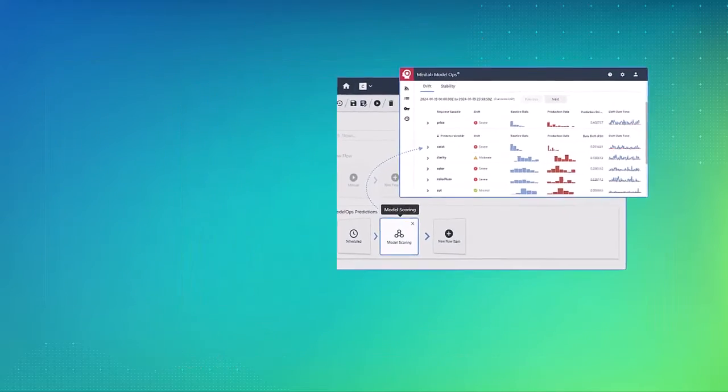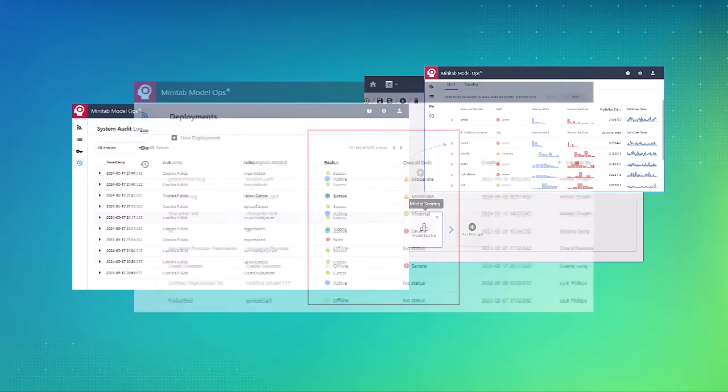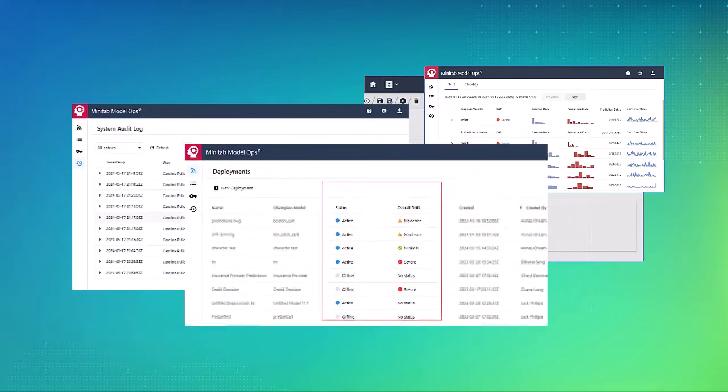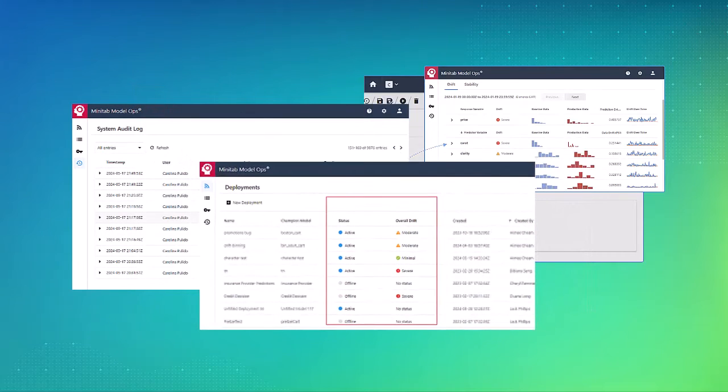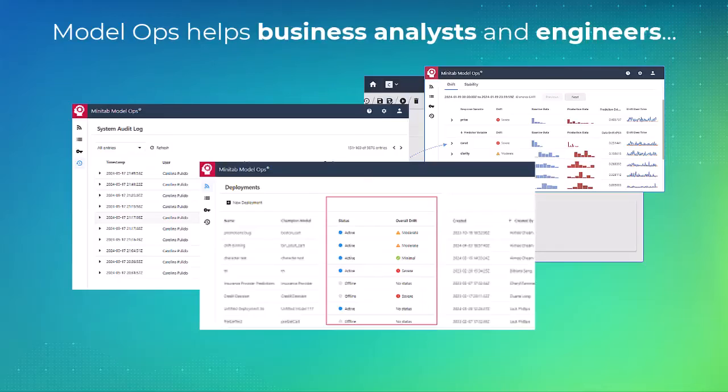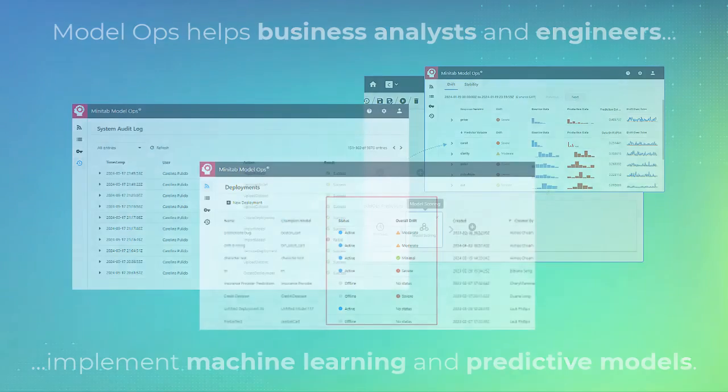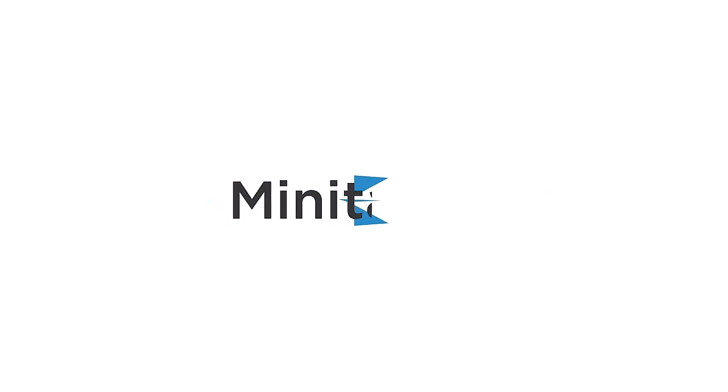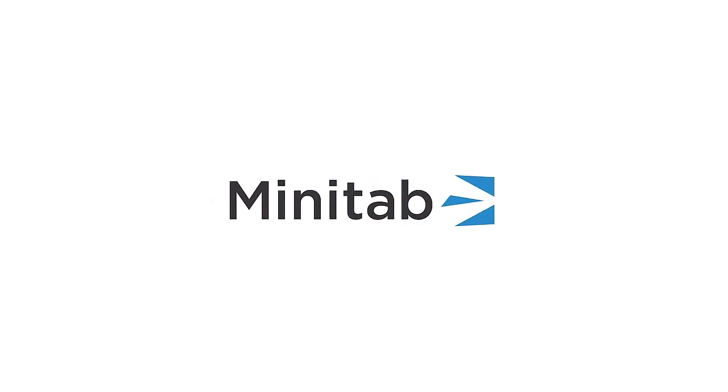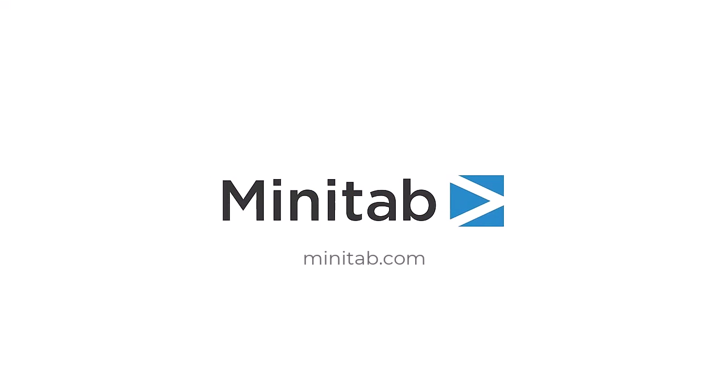As machine learning use cases grow, the need to deploy and operationalize models has emerged. Minitab Model Ops helps business analysts and engineers successfully implement their own machine learning and predictive models. For more information about our Minitab products, go to Minitab.com.